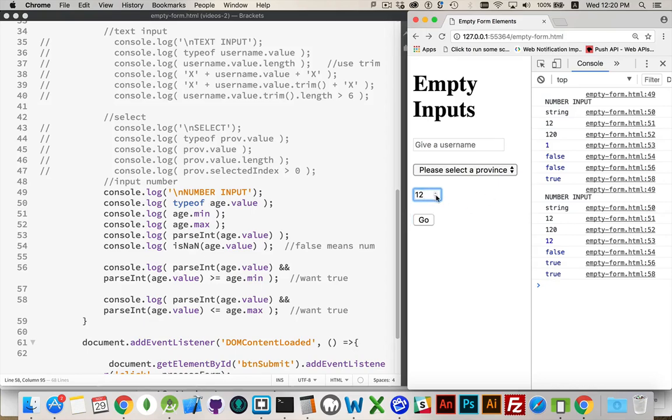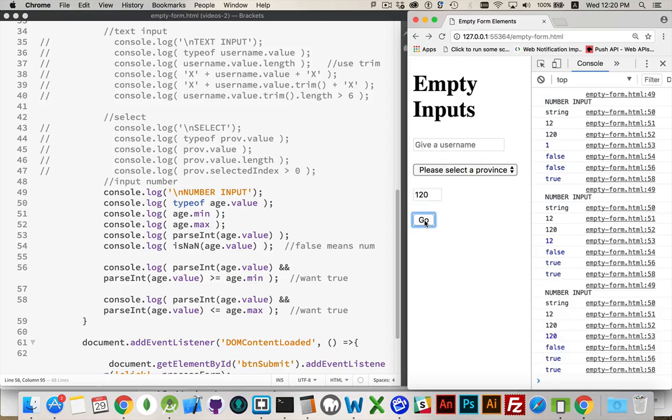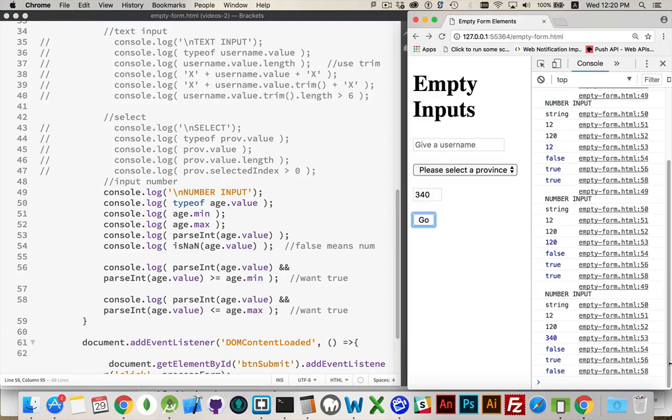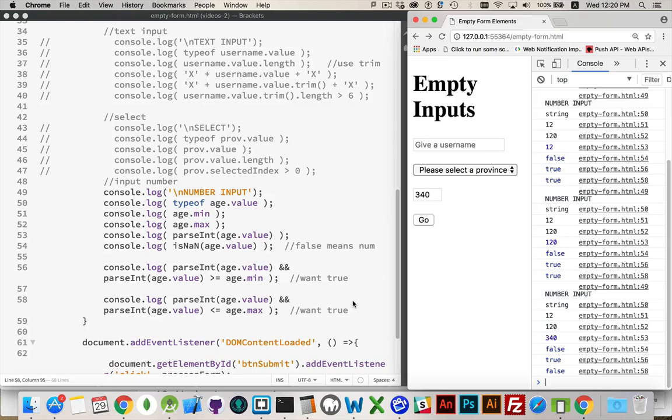If I go up to the maximum, true and true still. If I take this and put a value of 340, then I get false as the last one. So both of these things, we want these to be true. And then we can say that, yes, the value that they've given us for this input number is fine.